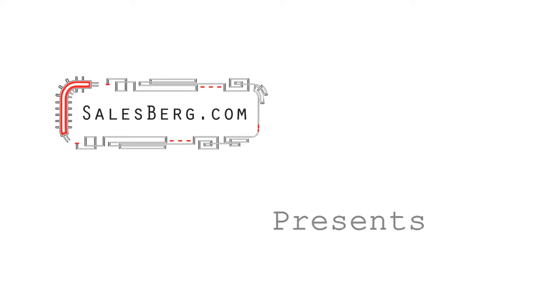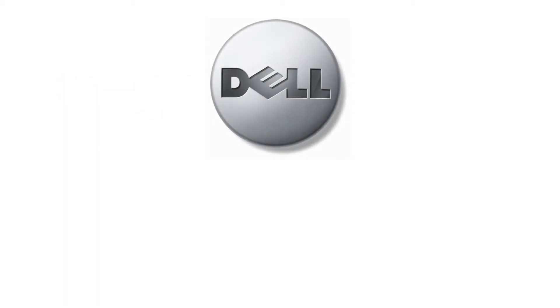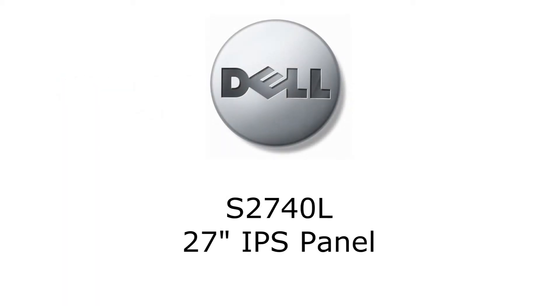Hello and welcome to another video from salesberg.com. In this video we shall be looking at Dell's S2740L 27-inch IPS panel.